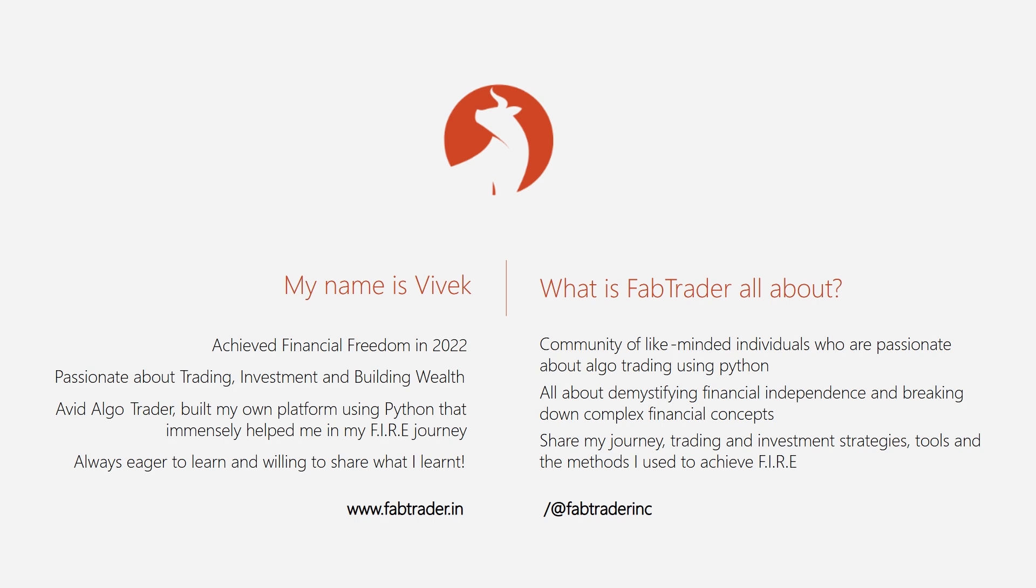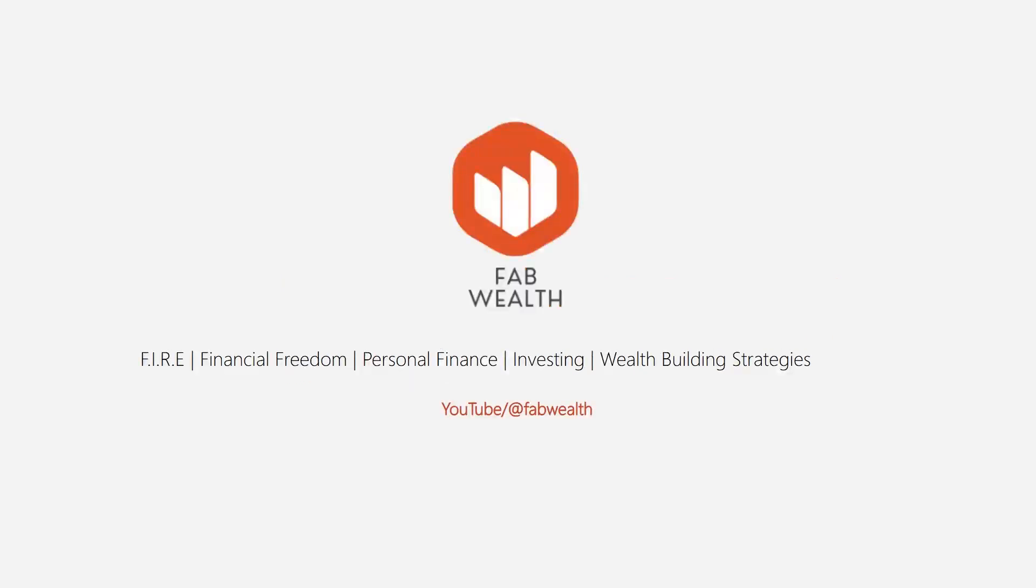Please do visit our community website, fabtrader.in. Also check out my other YouTube channel, FabWealth, where I talk about my own financial independence journey and share tools, methods, and strategies that help me achieve my financial freedom.